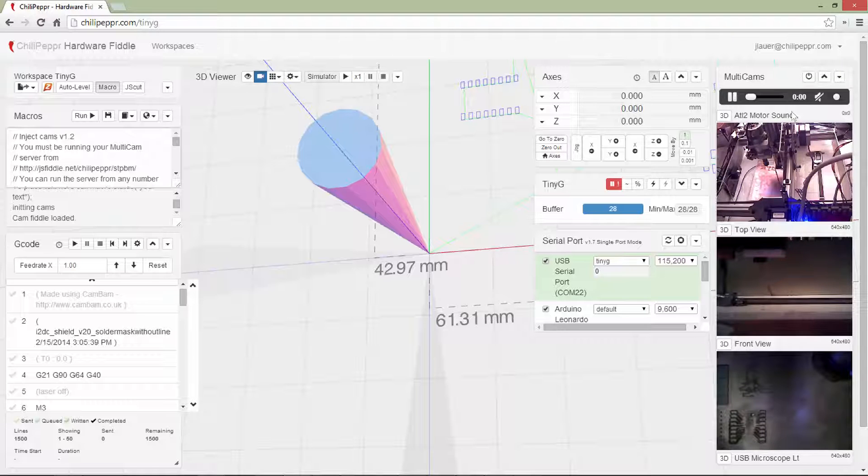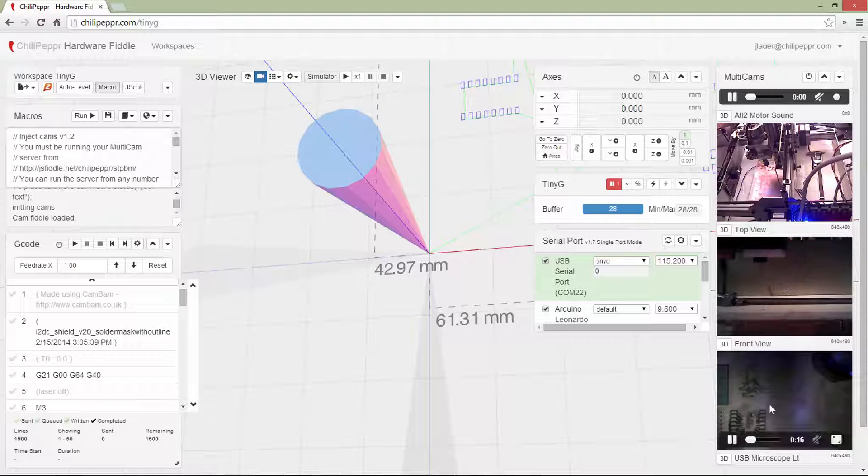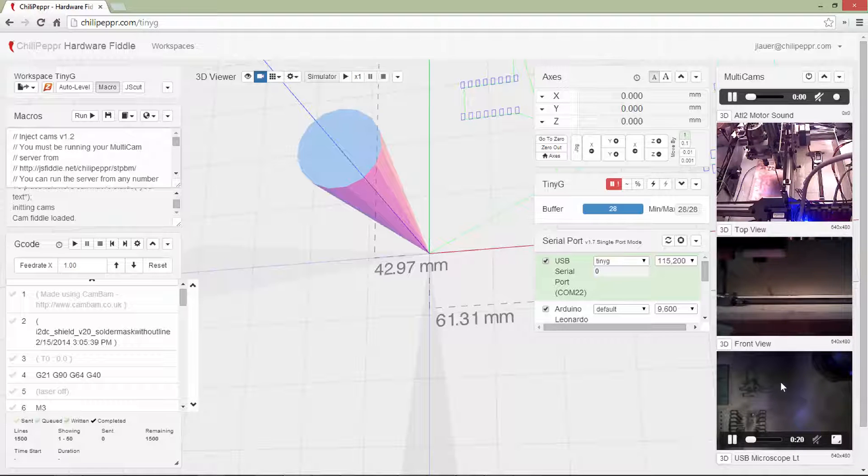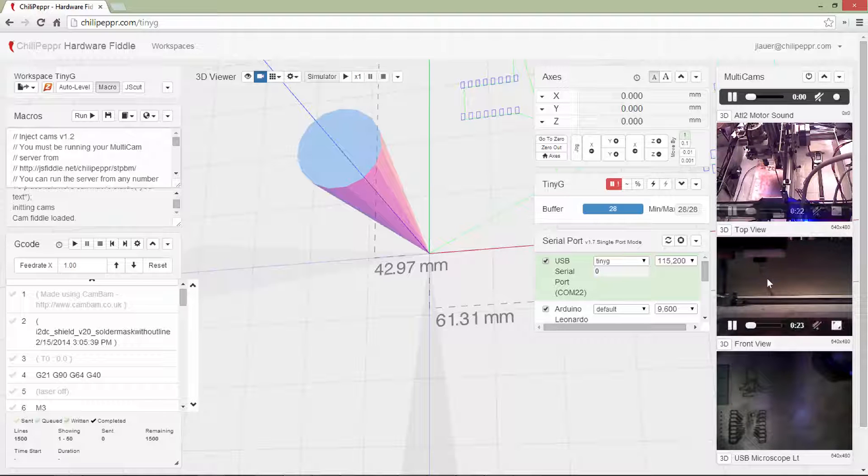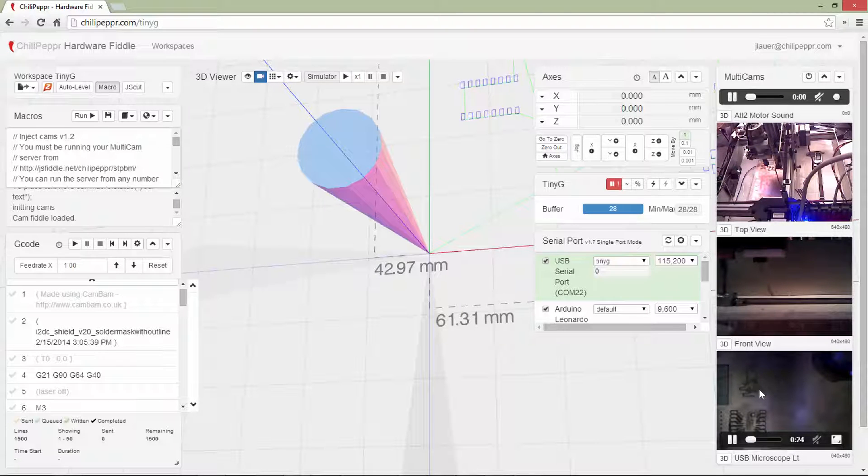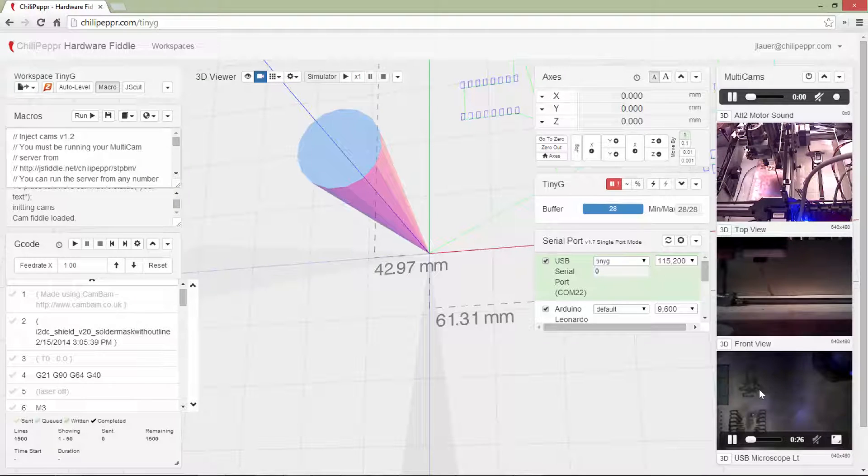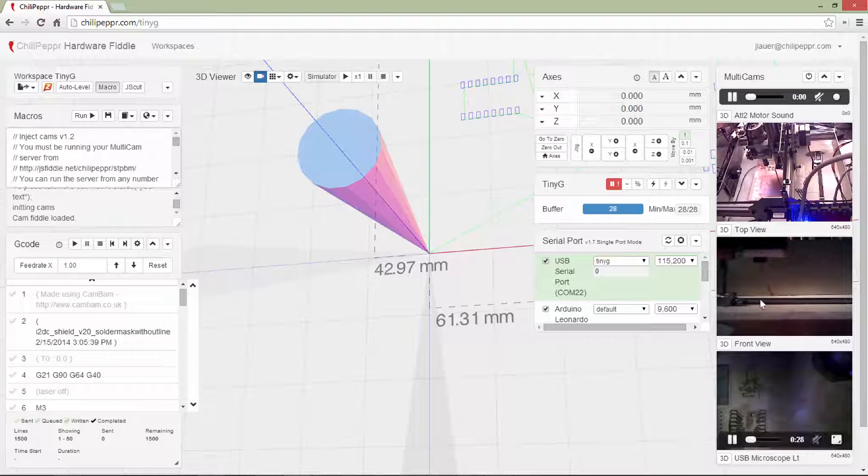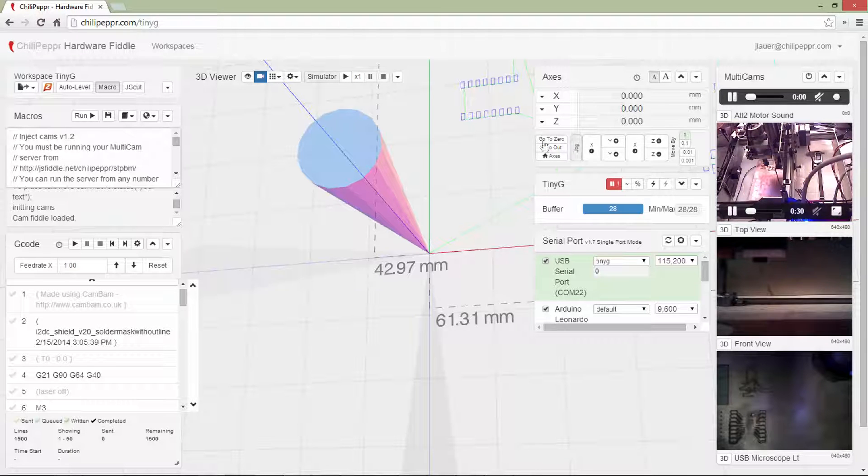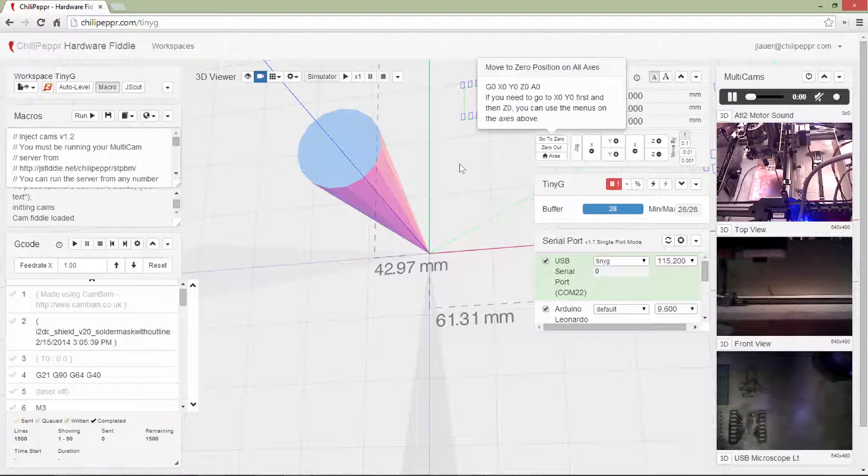So notice I've got my overview, my front view, and my USB microscope view. This is actually ganged up from two different computers. These are coming from one computer, and these are coming from a second one. Just to get enough horsepower to stream this video live. So I think that's pretty cool.